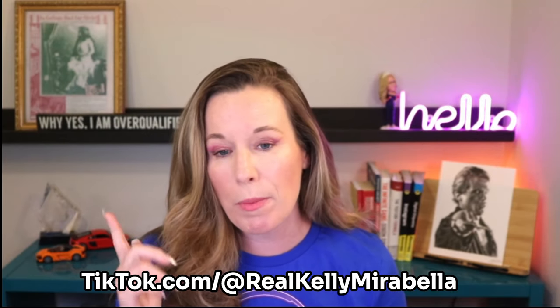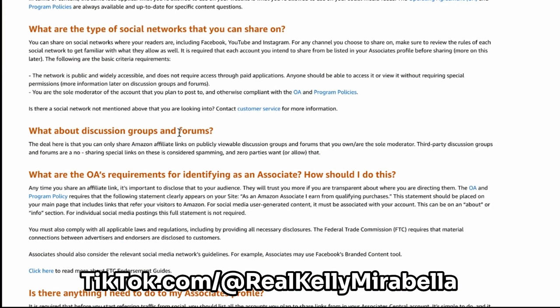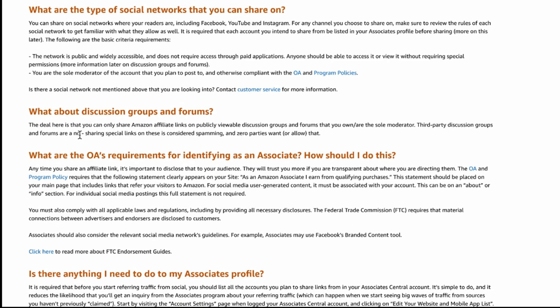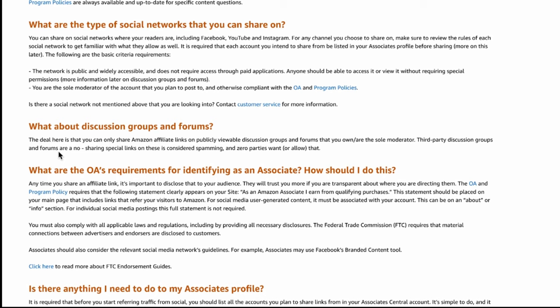Many people say that's not true, but it actually is true. I've read the terms of service on my TikTok channel. What about discussion groups and forums? This would be like a Facebook private group, or Quora or Reddit. The deal here is you can only share Amazon affiliate links on publicly viewable discussion groups and forums that you own and are the sole moderator. Third-party discussion groups and forums are a no. Sharing special links on these is considered spamming and zero parties want or allow that.